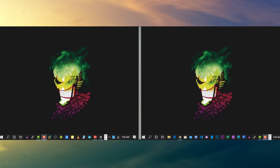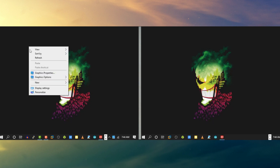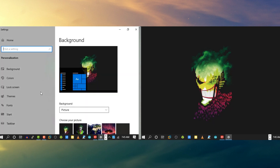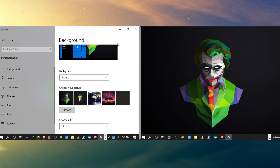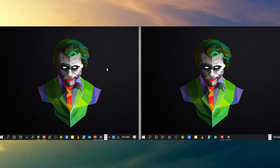Let's try to change the wallpaper — go to Personalize and choose any wallpaper. Here you can see the wallpaper is changed on both monitors, but I don't want this. I want to set a different wallpaper on each monitor.